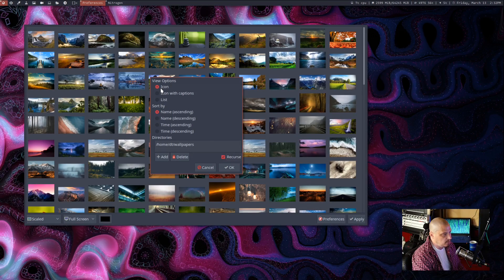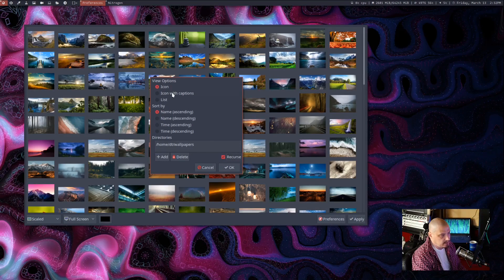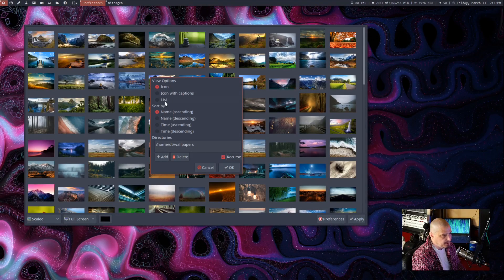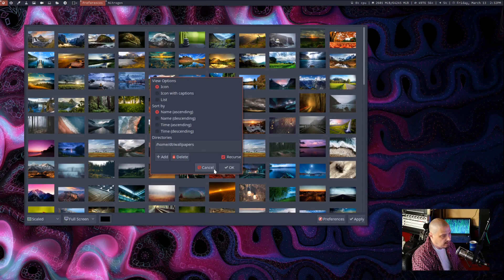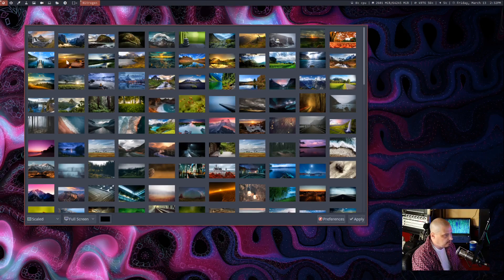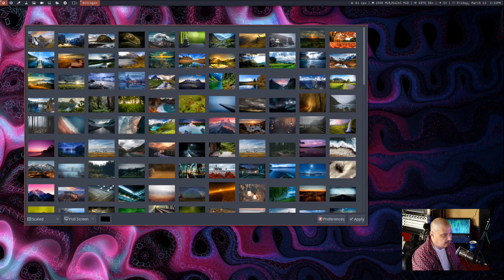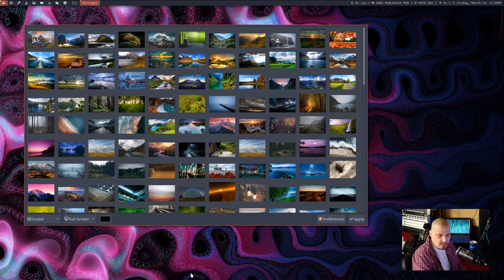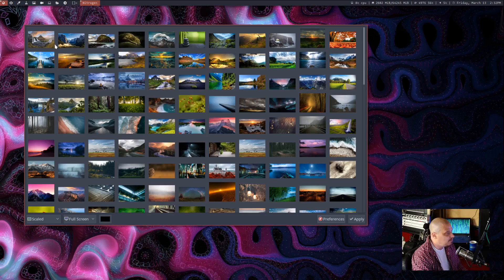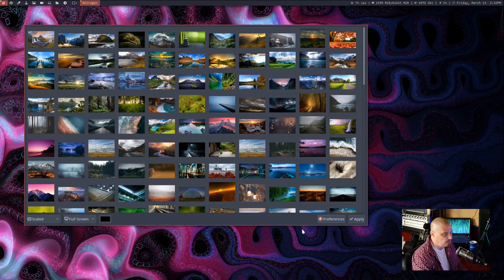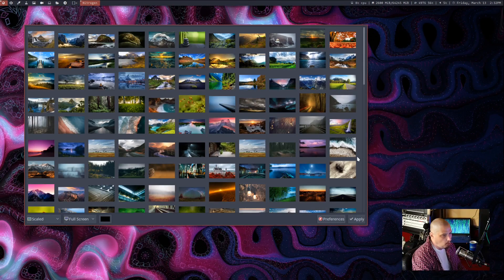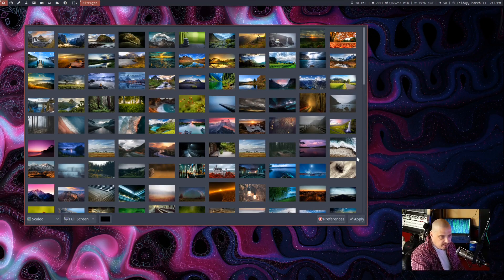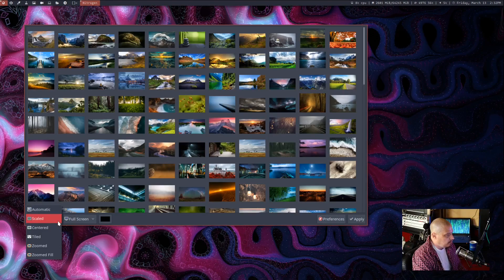You can tell it do you want to do icon, icon with captions, a list. I like the icon view because it's just cleaner. I don't need the titles or captions or anything. I just want this little grid view of all my wallpapers.